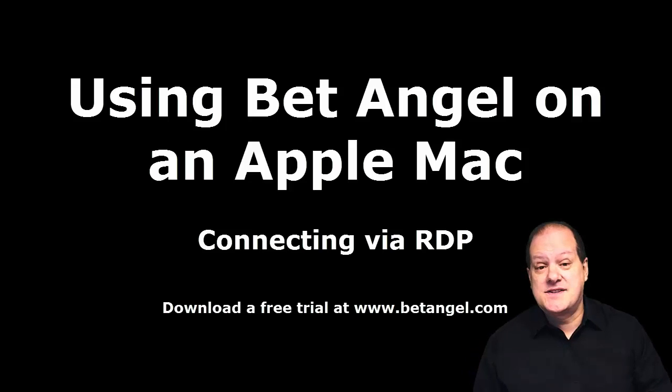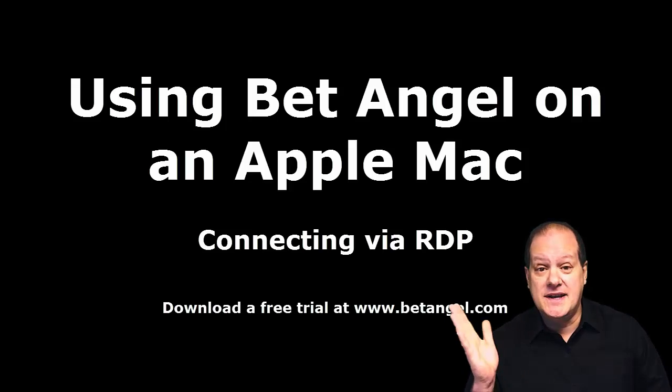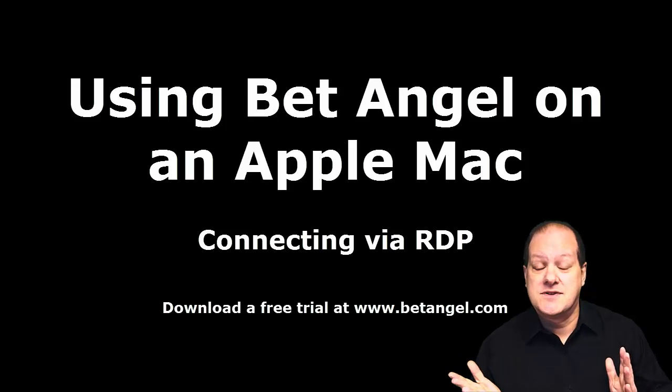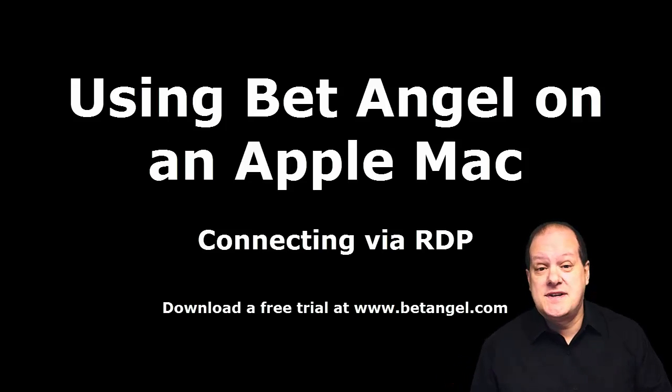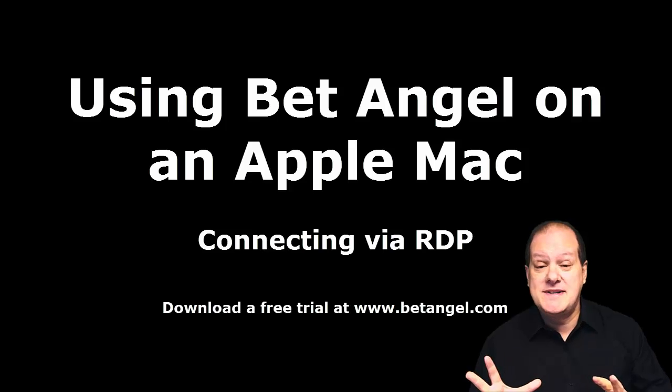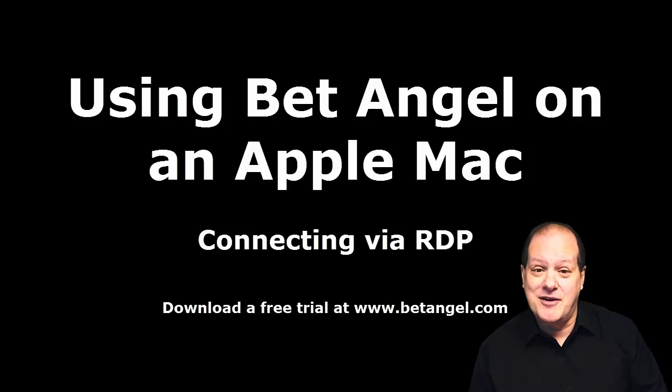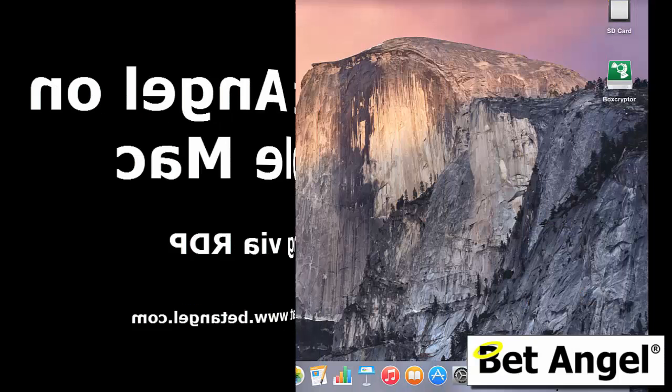If you want instant access to new videos as they're uploaded, please click on the subscribe button. Also, don't forget to comment on the videos. And if you're interested in learning more about BetAngel, visit BetAngel.com today and download a free trial.